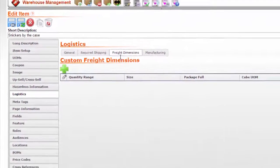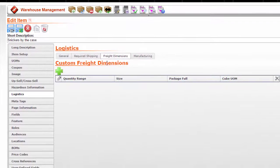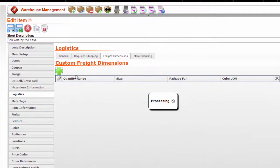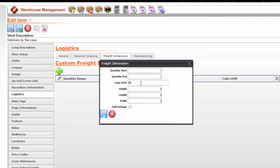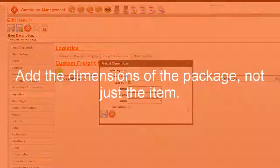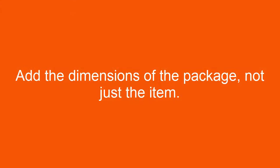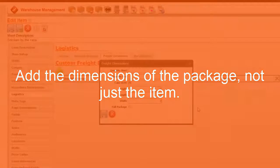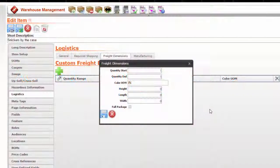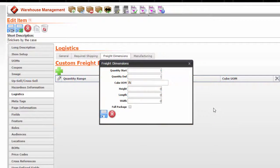Under the freight dimensions tab, click the add icon to add dimensions. Keep in mind that you are adding the dimensions of the package, not just the item. Pricing exceptions will be covered in a different course.